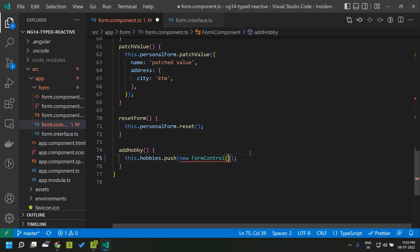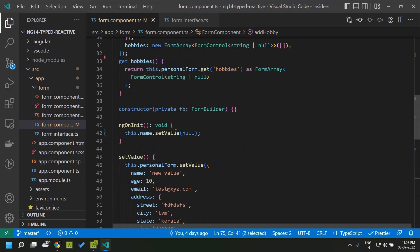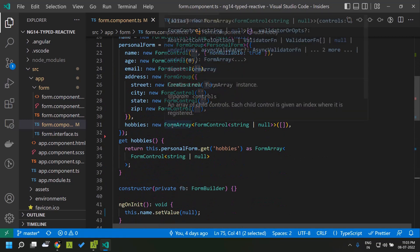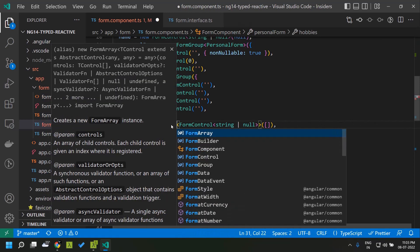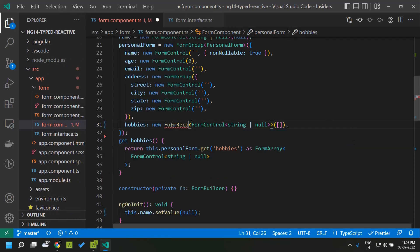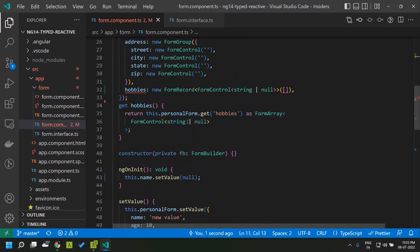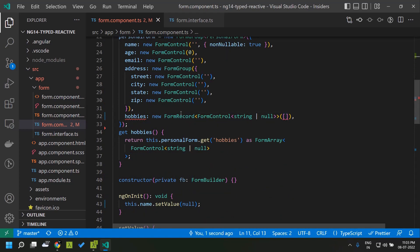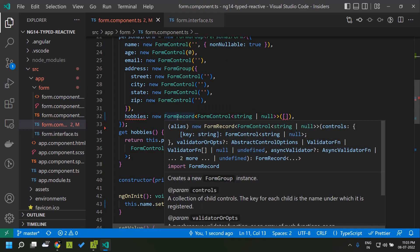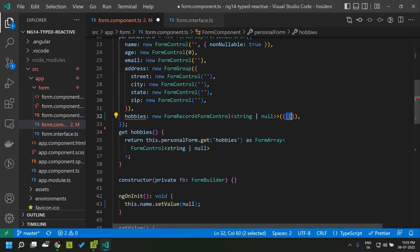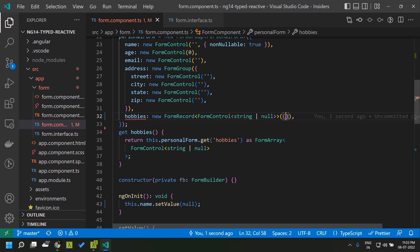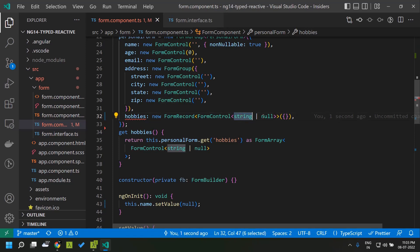Similar to FormArray, we also have something called FormRecord, which is new in Angular 14. It is similar to FormArray but instead of an array it is a FormGroup — basically a type of object. Within it you can define any FormControl accepting a particular type, such as string or null.